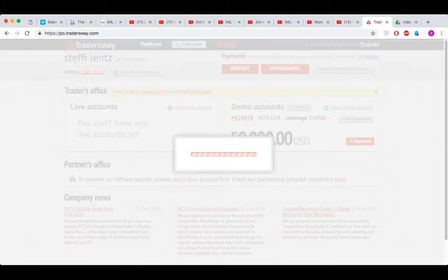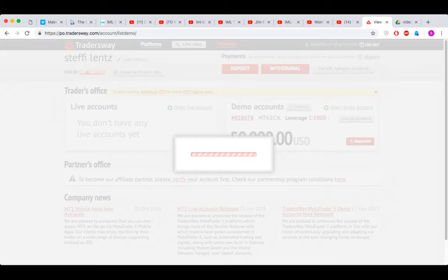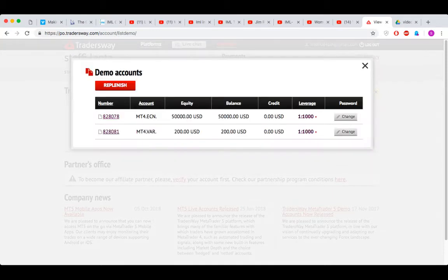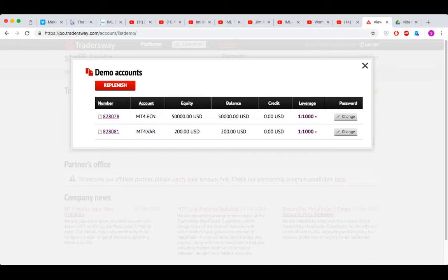And then when you go to view all, you actually see here now you have two. This one we don't want to use because it's just way too high.